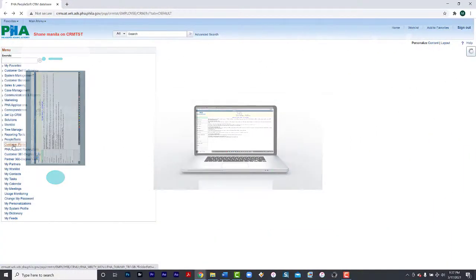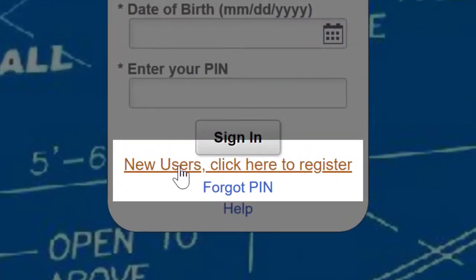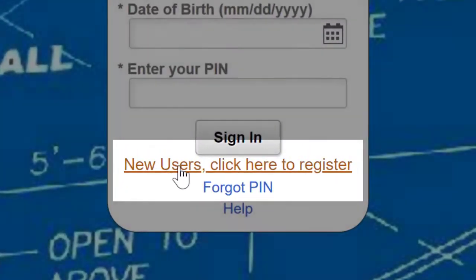If you're using this portal for the first time, select New Users. Click here to register.